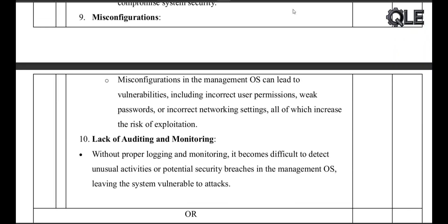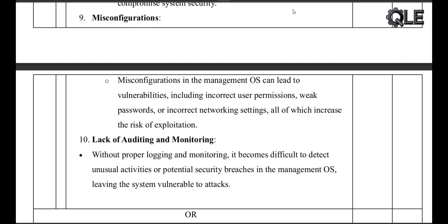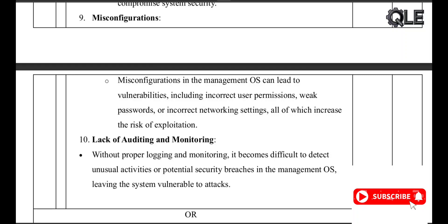No monitoring: without proper logging, it's nearly impossible to spot or react to threats in time. So remember, whether you are using shared images or managing virtual machines, security should always be a top priority. Keep systems updated, monitor regularly, and configure with care. If you found this helpful, give it a like, share, and subscribe to Quick Learn Engineering for more simplified content.